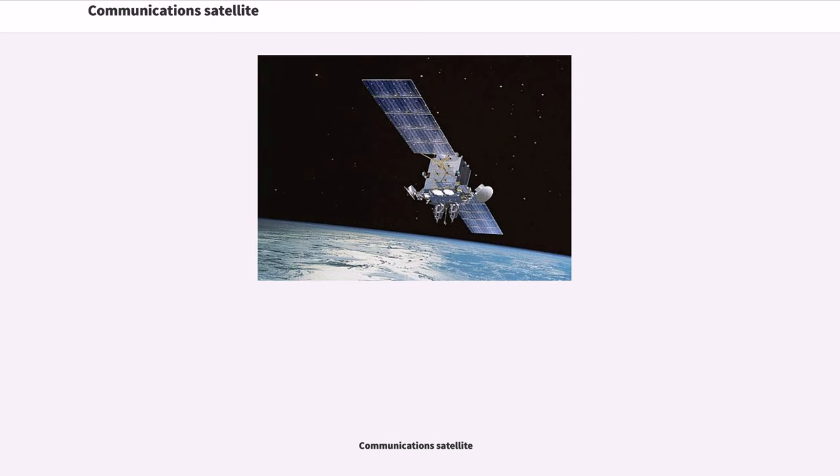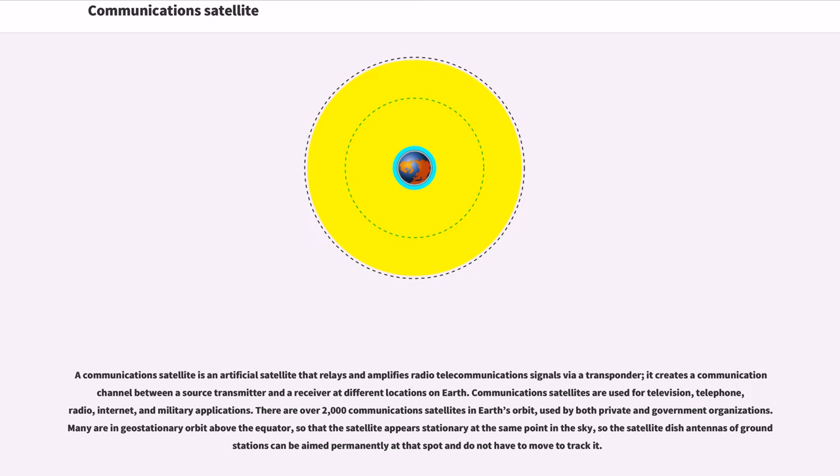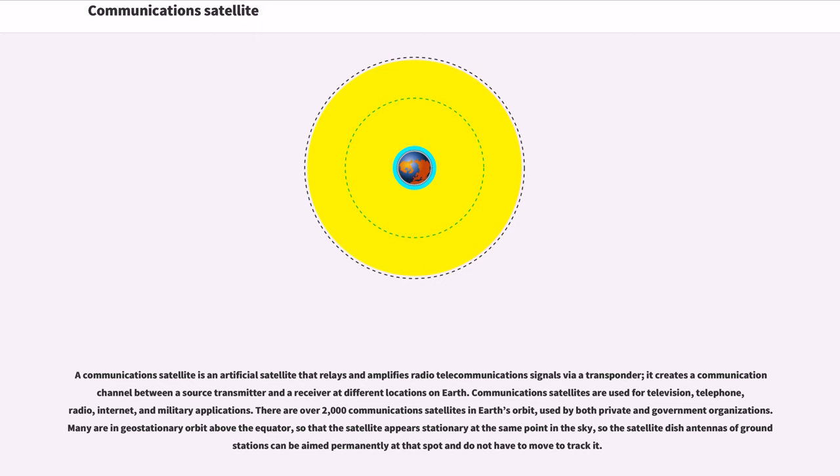A communications satellite is an artificial satellite that relays and amplifies radio telecommunications signals via transponder. It creates a communication channel between a source transmitter and a receiver at different locations on Earth. Communications satellites are used for television, telephone, radio, internet, and military applications.